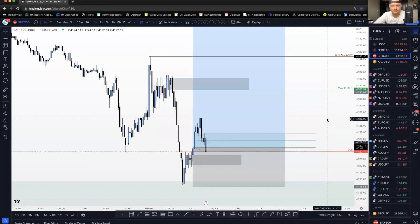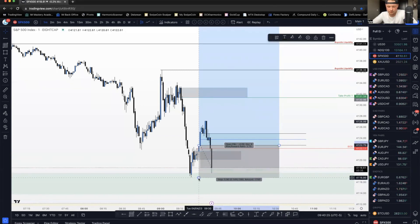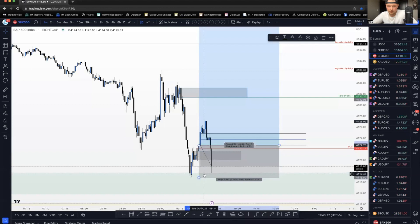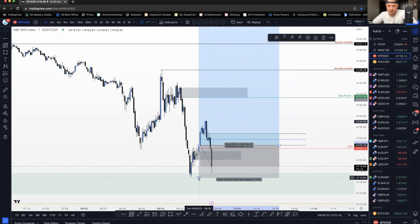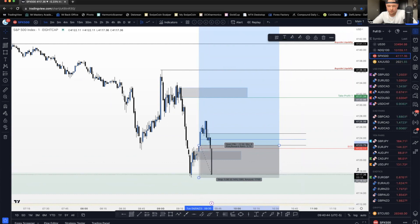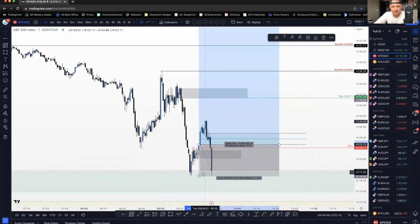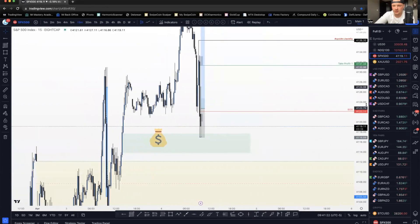There's red on the screen. I'm still in - that was close.